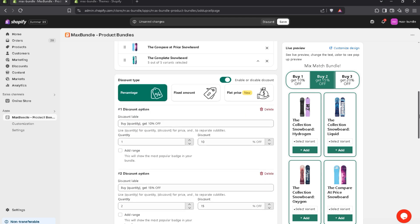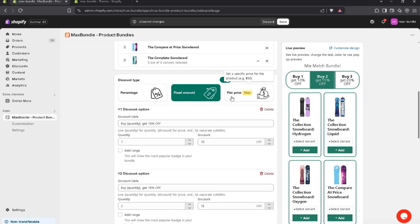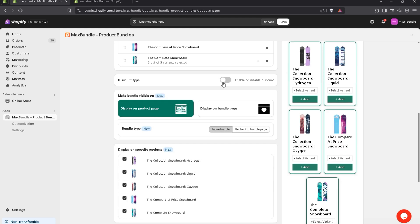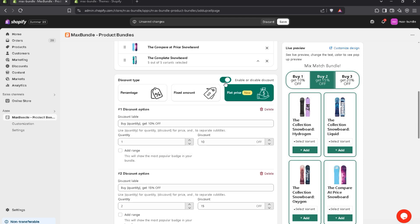Now we have discount types. We have three types of discount: the first one is percentage, the second one is fixed amount, and the third one is flat price. If you don't want to offer any kind of discount, you can simply turn it off. For now, I want to offer a percentage discount.